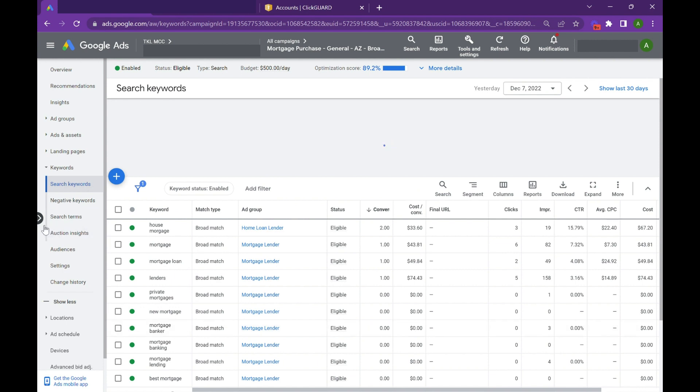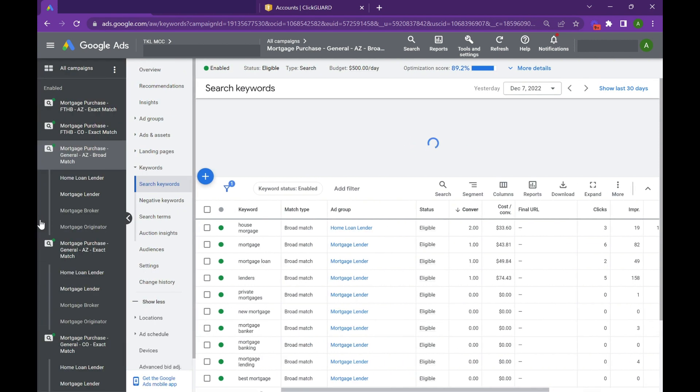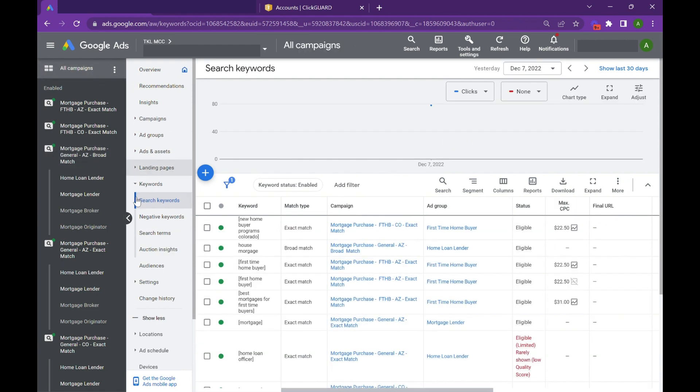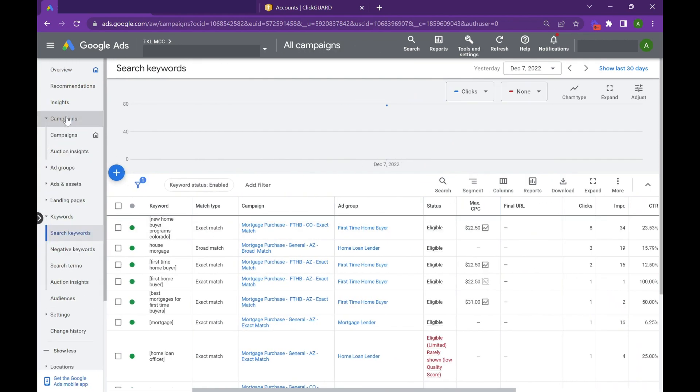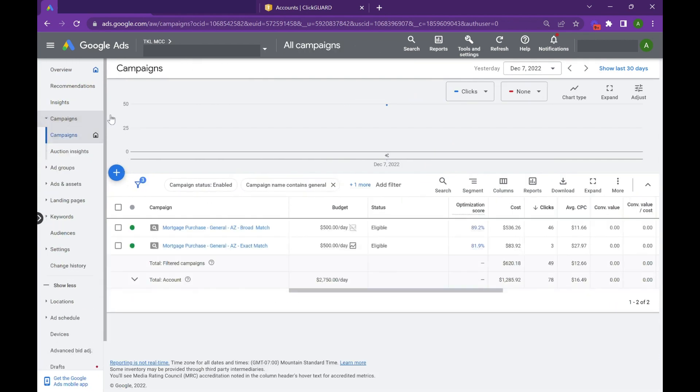There's a lot of fear in the pay-per-click and Google ad space around broad match because it takes away control. However, you can give it guard rails that help protect your traffic.